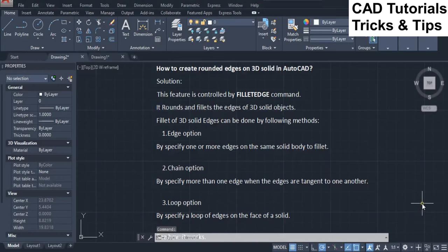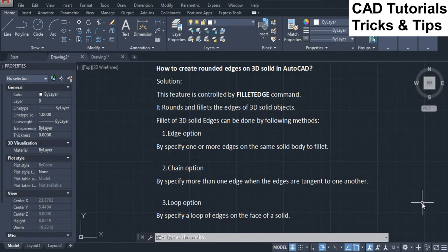How to create rounded edges on 3D solid in AutoCAD. Solution: This feature is controlled by Fillet Edge command. It rounds and fillets the edges of 3D solid objects. Fillet of 3D solid edges can be done by following methods.